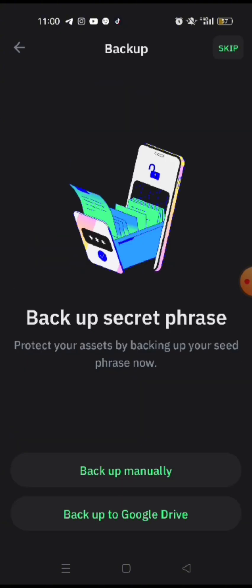Click on the top button and then it is telling you back up secret phrase. Protect your assets by backing up your seed phrase now. So they are telling you to back up manually or you can back up to Google Drive. Well, I don't feel secure backing it up to Google Drive because I prefer to hold it manually. I feel it's safer because even the cloud can be hacked. So let's do it manually.